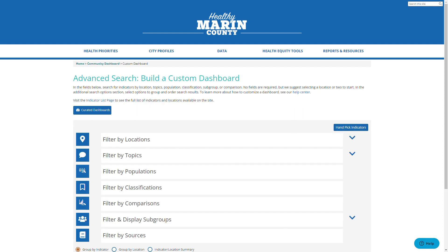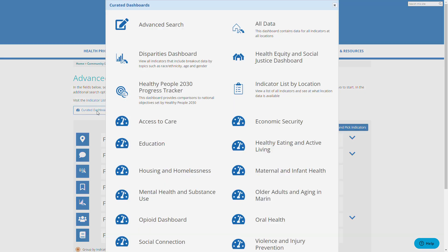This page allows us to build a custom dashboard. Before I go ahead and make an example, I'd like to show some features of this page. First, you can see a list of all indicators by clicking the indicator list page link here, or you can see a list of all the curated dashboards by clicking this button.